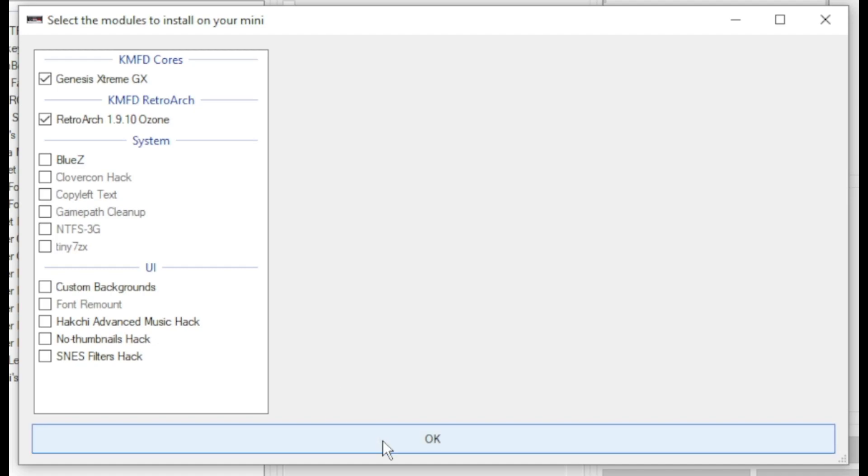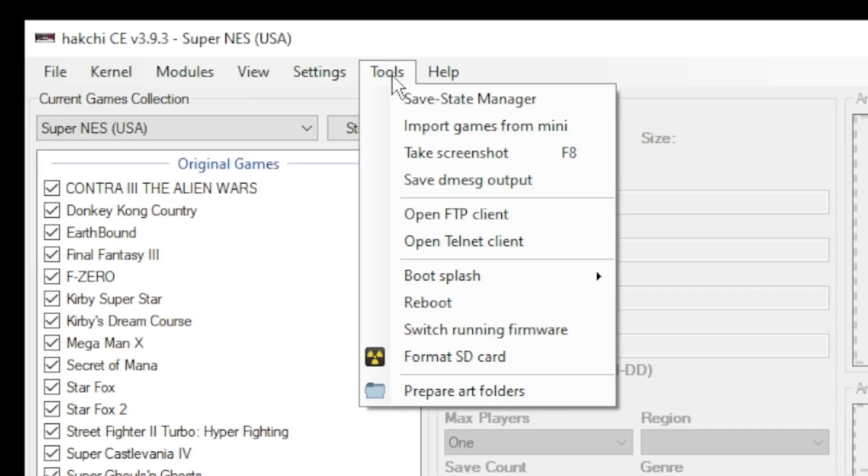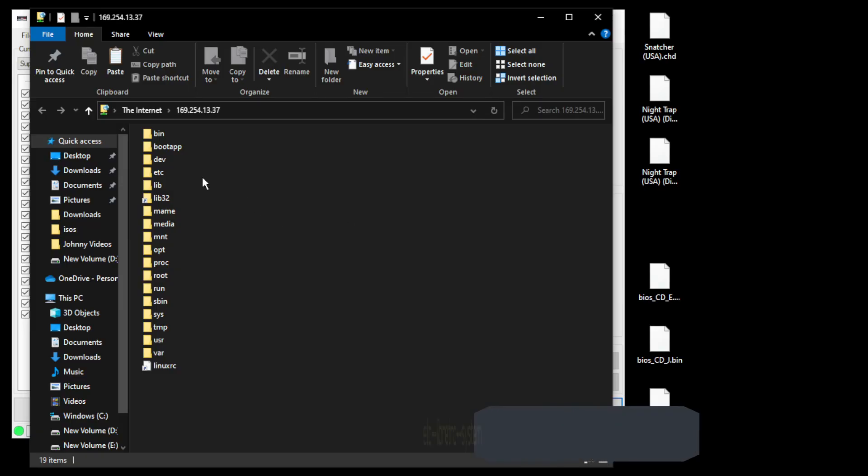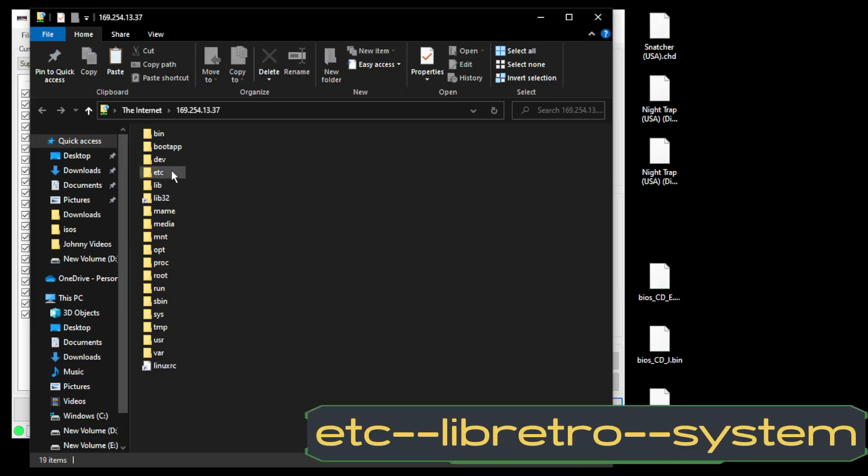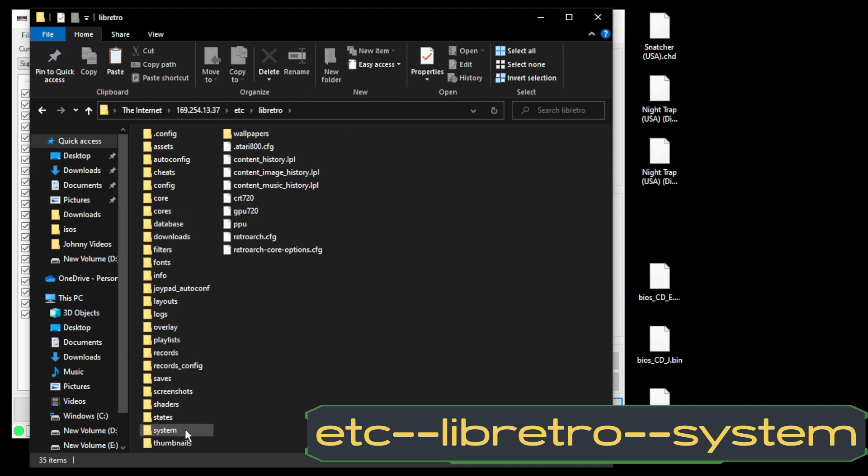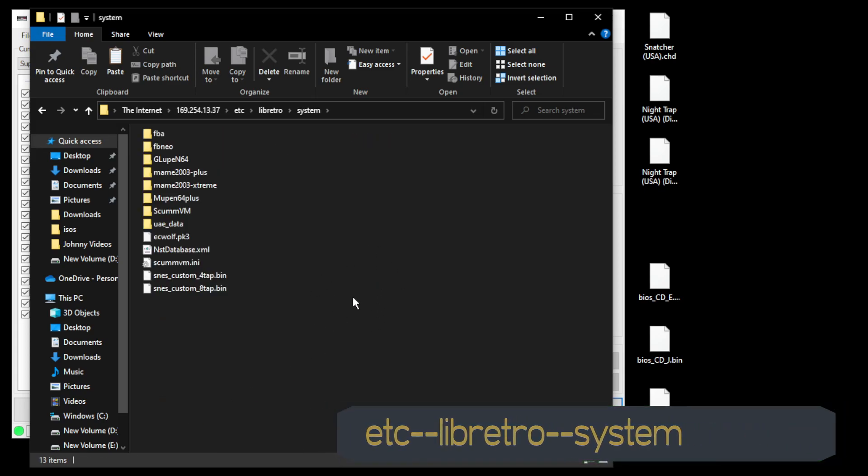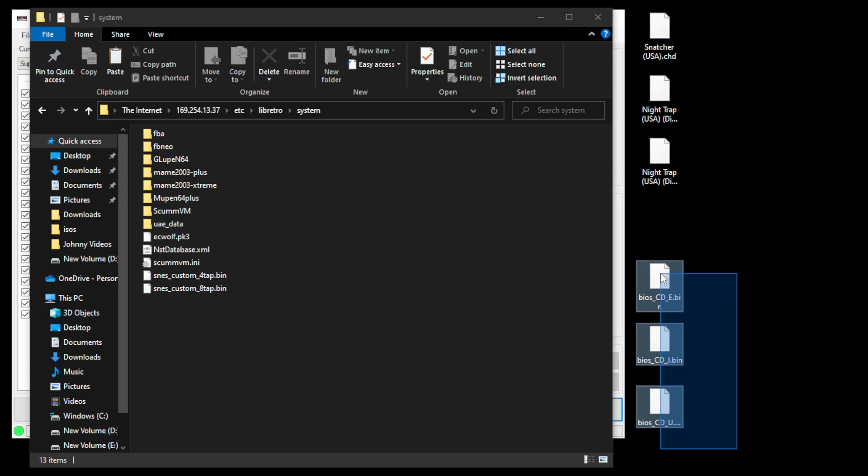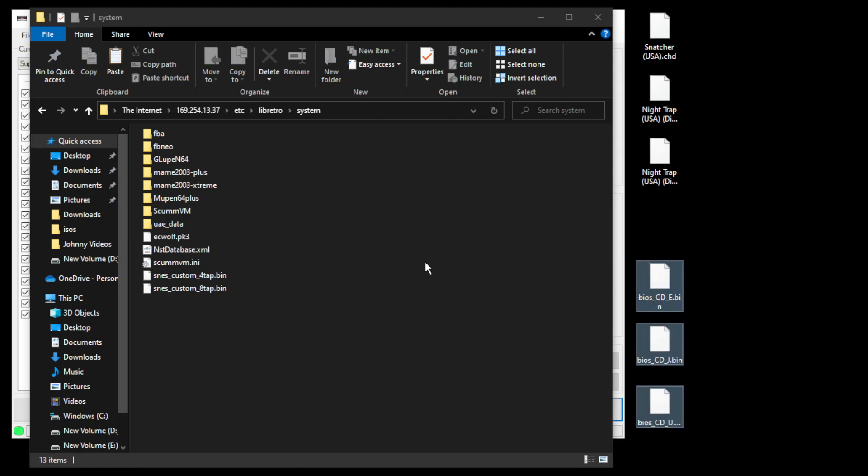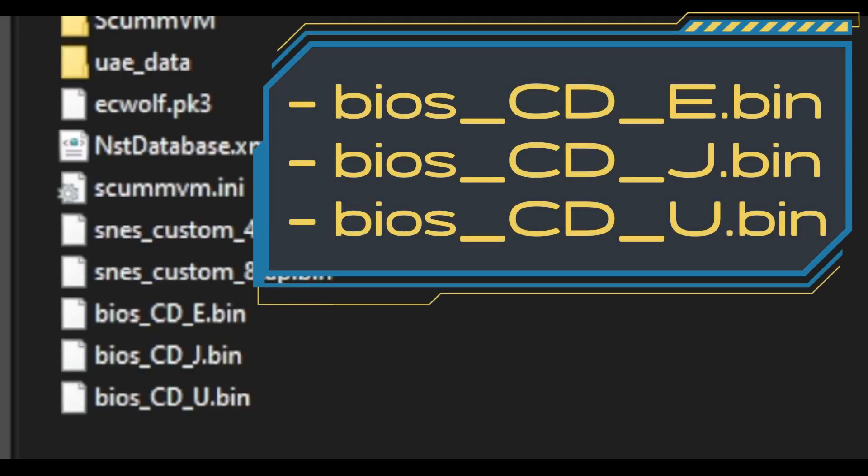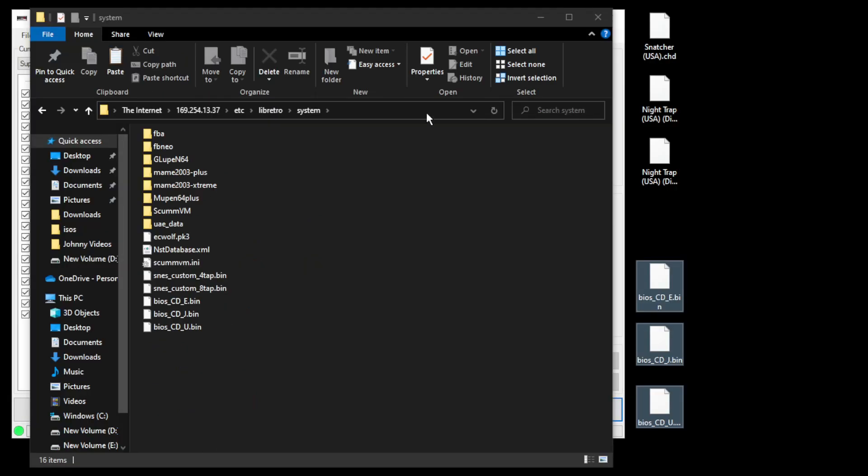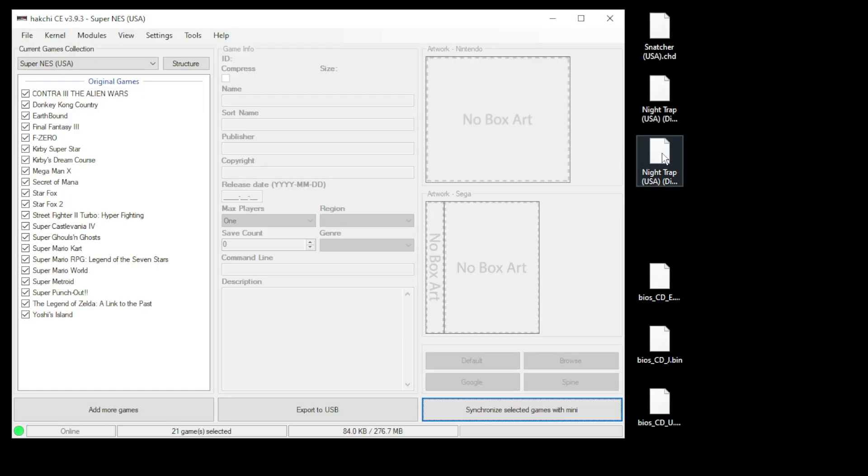Next we're going to add our BIOS files. You will need these files to run any Sega CD games. To add your files, go to your tools tab and click on open FTP client. We're going to navigate to etc/libretro/system. This is the folder where you're going to place your BIOS files—you can just click and drag them in. You also want to make sure your BIOS files are spelled exactly like this with the same punctuation and capitalization: capital C, D, E, J, and U dot bin. They have to look exactly like this.